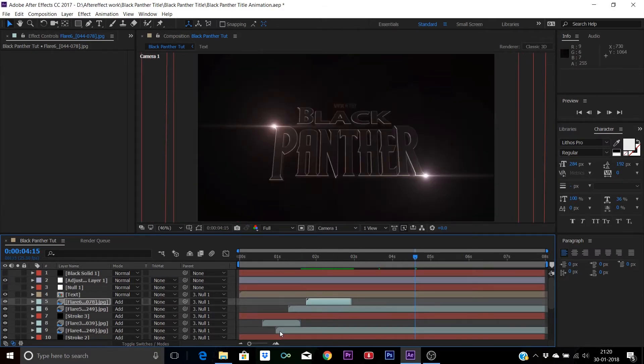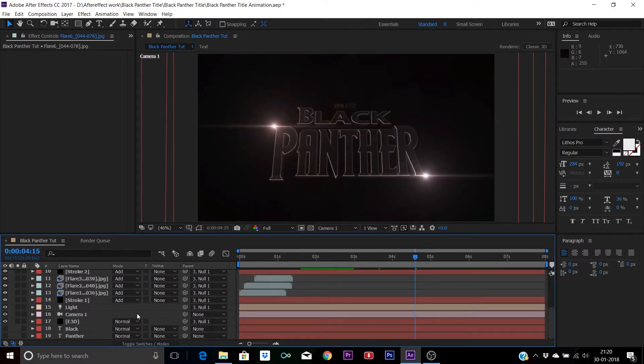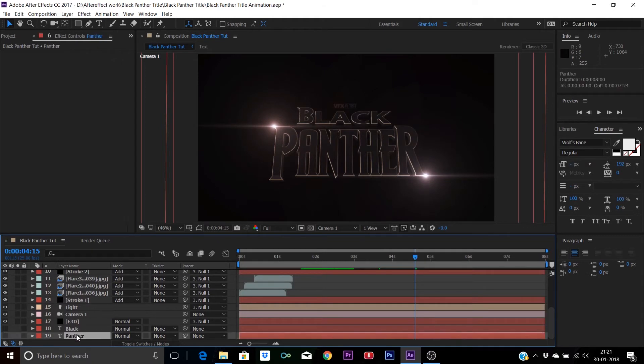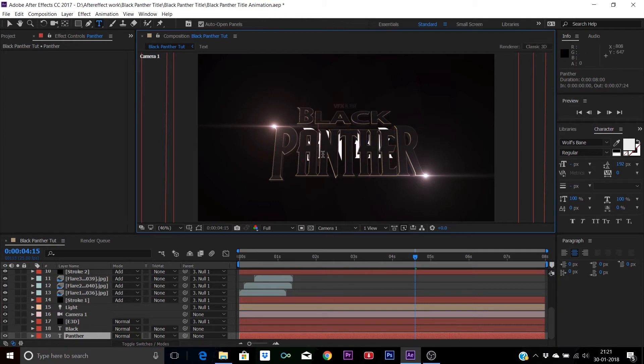Now to change the text, just scroll down and you will find these two text layers. First, you're gonna have to unhide them, grab the text tool and now you can select the text.